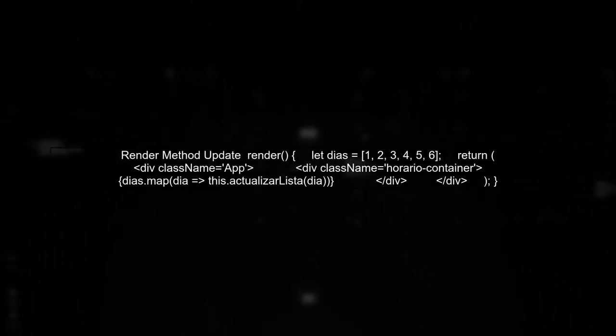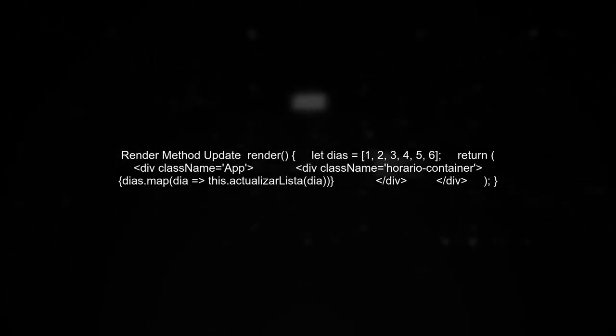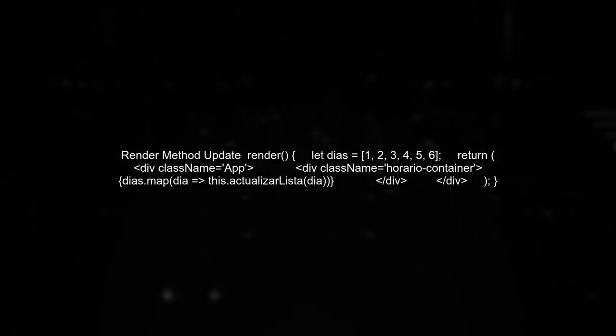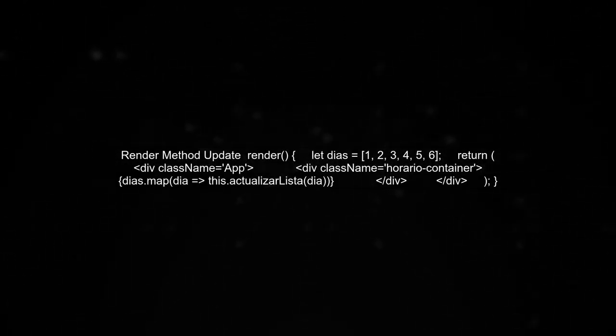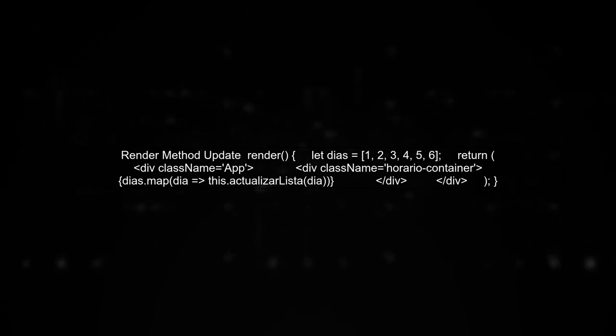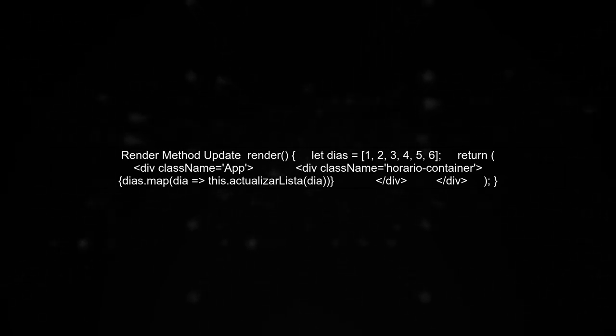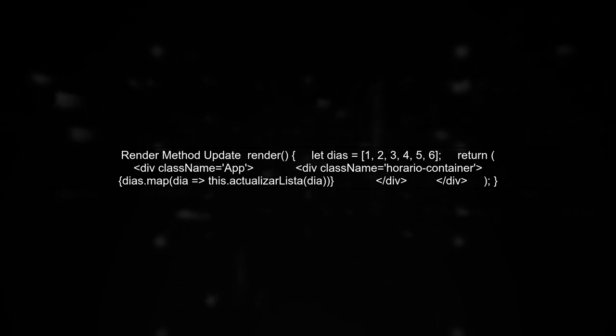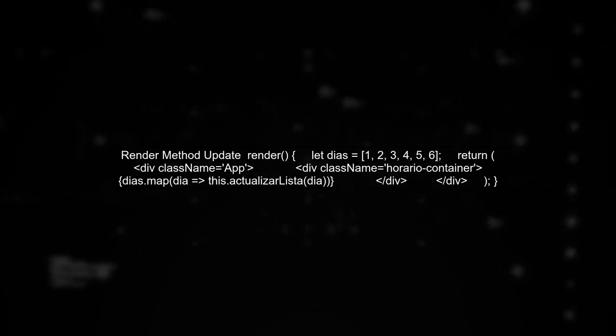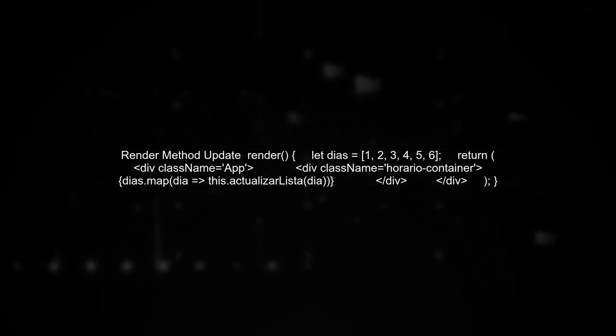Next, in your render method, you can call the function for each day and render the results. This will ensure that all classes for each hour are displayed correctly.